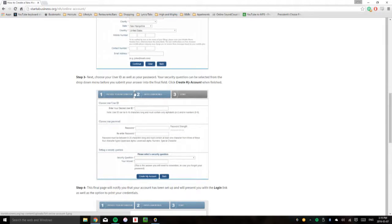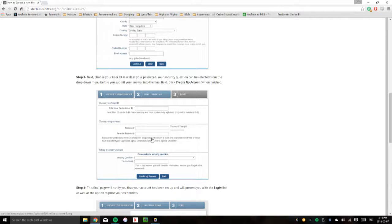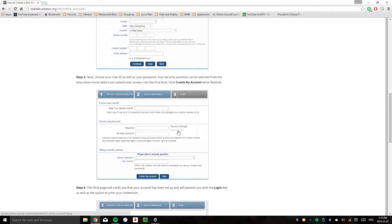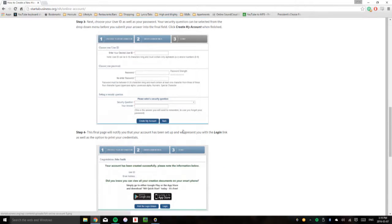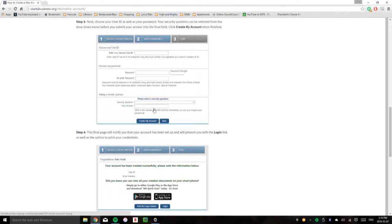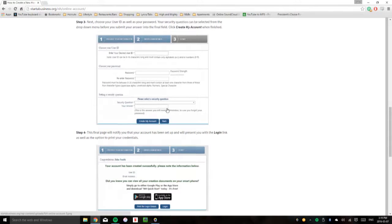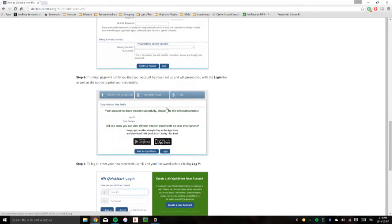After this you'll be able to enter your desired user ID, so your login credentials, your password, then enter your password again. On the right here they have a handy password strength meter. And then after that you can select your security question and enter in your answer and click create my account.